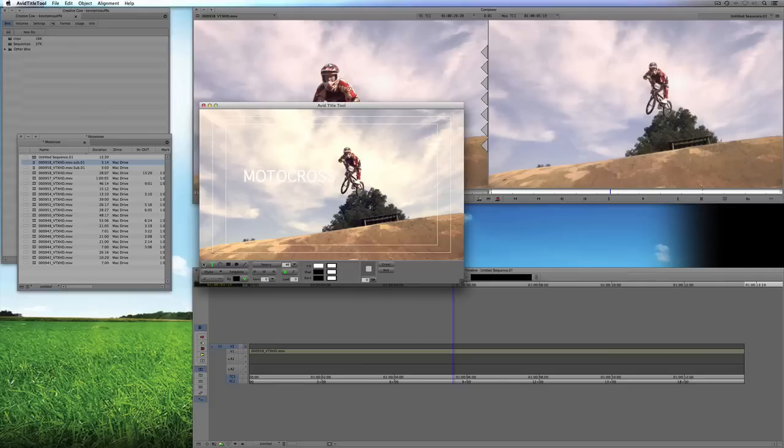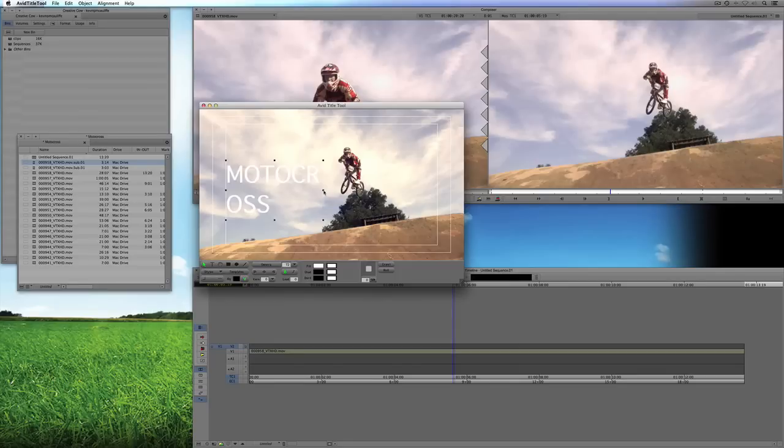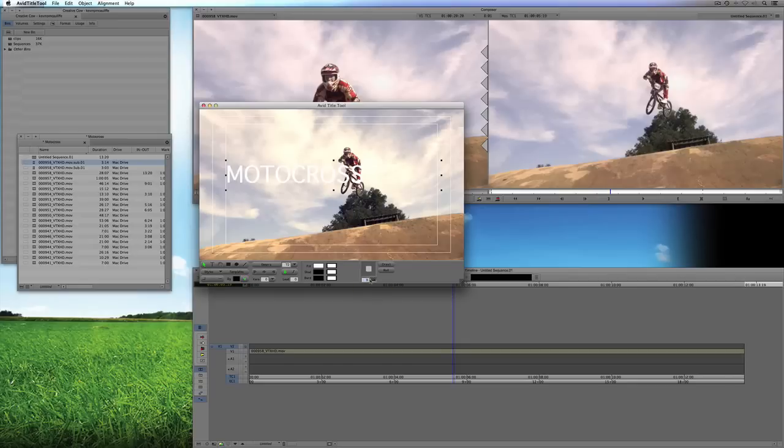And I'm just going to type in Motocross. Nothing too fancy. Maybe we'll make it a bit bigger. Maybe we'll make it about, I don't know, 72. And we'll just make sure we stretch this out. And I'm just going to give it a bit of a drop shadow, just so that it's easier to see.